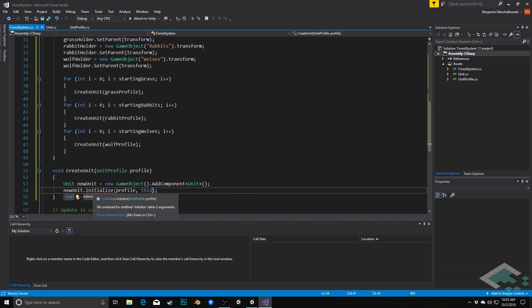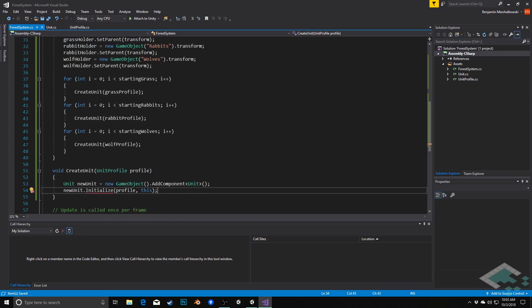However, we'll see that that throws an error now because initialize isn't prepared to take that, so let's jump over to our unit script and set it up so that it can take both of these parameters and use them intelligently.